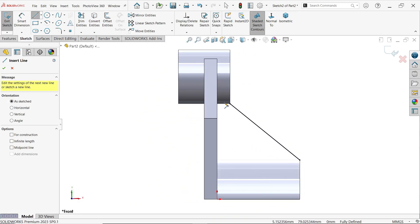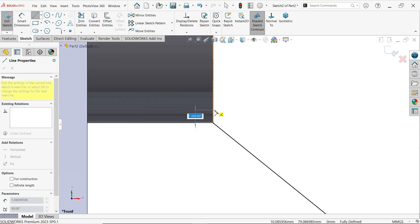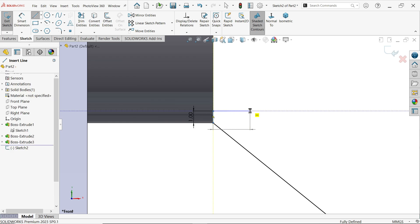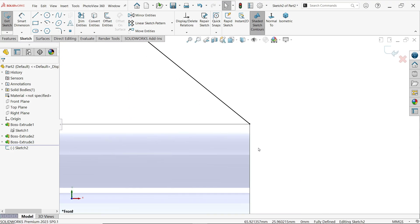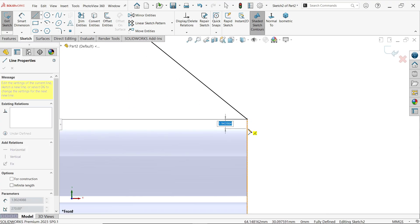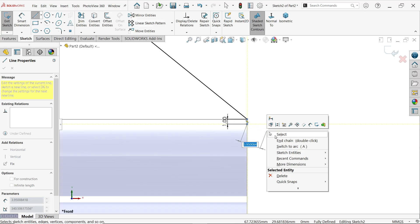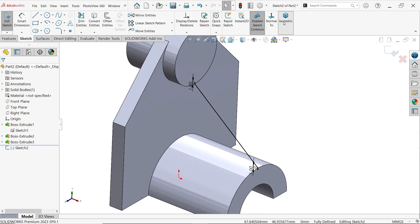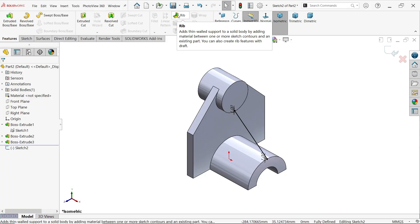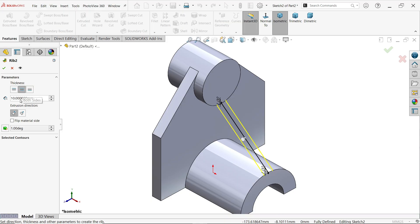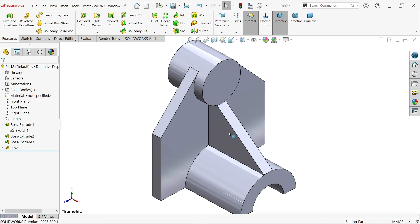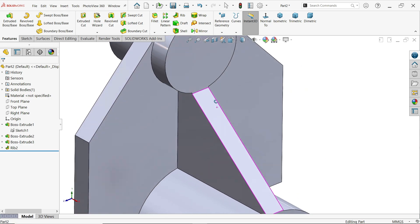Cancel the rib attempt. Activate line tool and extend the line one millimeter up on each side, then press escape. Now try the rib feature again — keep all settings the same: 10 millimeters, material both sides, direction toward body. Say OK — the rib is now solved. The one-millimeter extension resolves the SolidWorks conflict with the circular body.